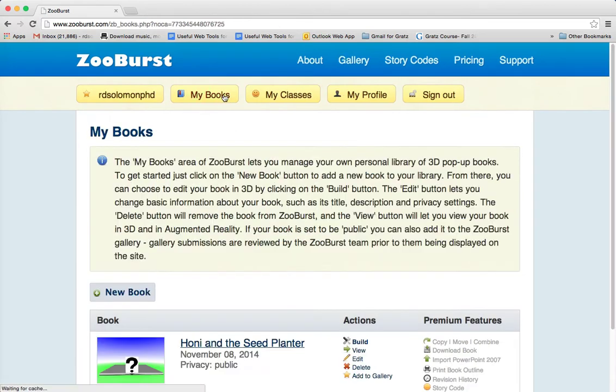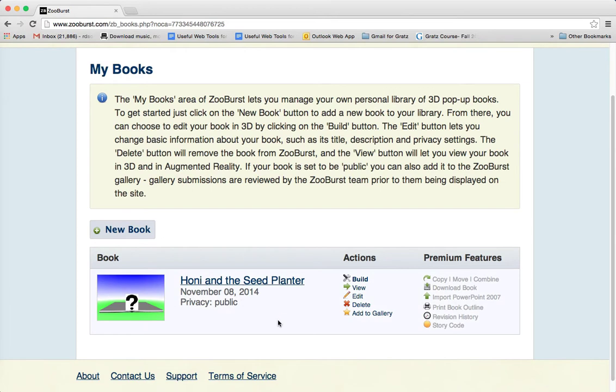Let's take a look at my books — I just clicked on 'My Books' up here. This is something you as a Judaic educator or your students can do, which is create 3D books.